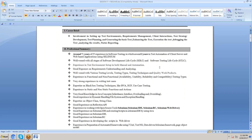Around seven-plus years of experience in software testing, with around two years in test automation of client-server and web-based applications using Selenium. We should mention working with all stages of the Software Development Lifecycle (SDLC).